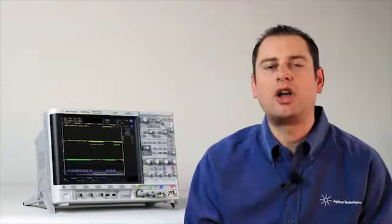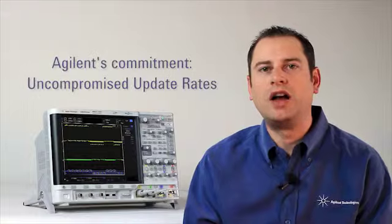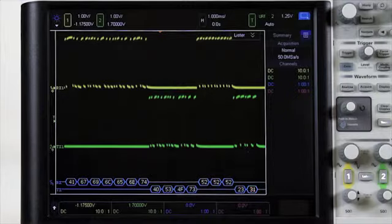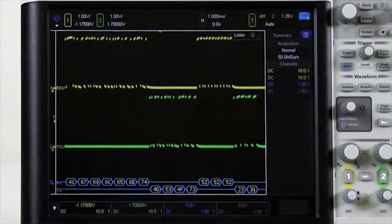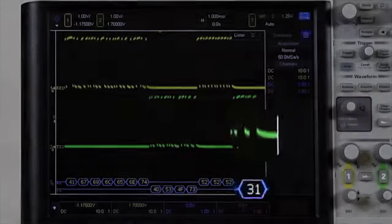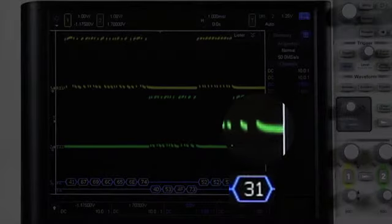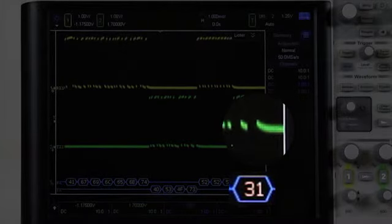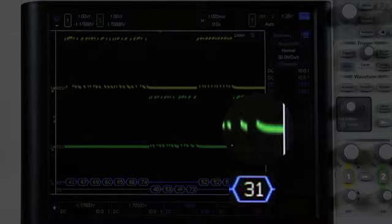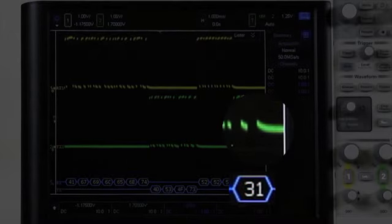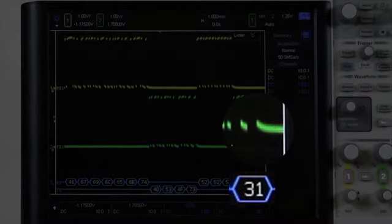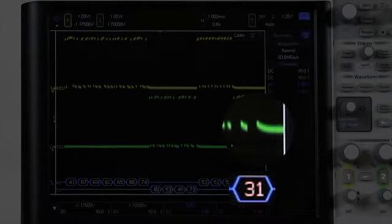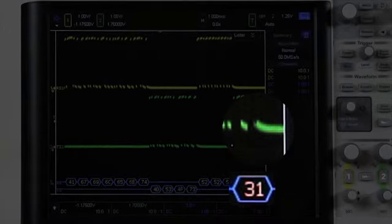We call this uncompromised update rate. In this example, our fast update rate and hardware-based serial decode is showing an infrequent error highlighted in red on the transmit link. Without the fast update rate and hardware-based serial decode, it is likely that this parity error may never show up as an issue.